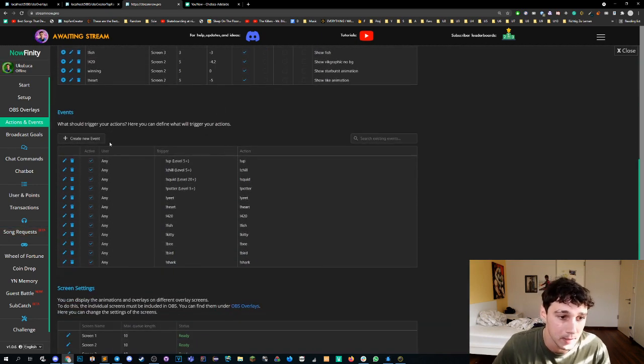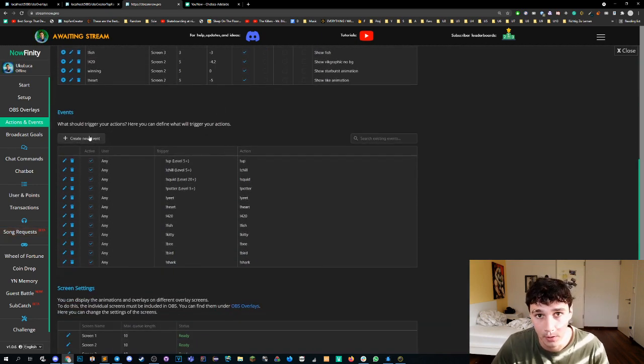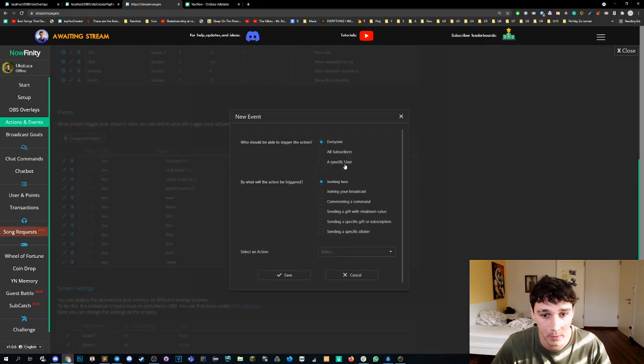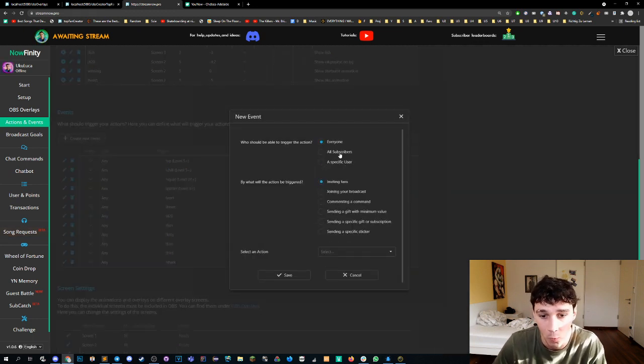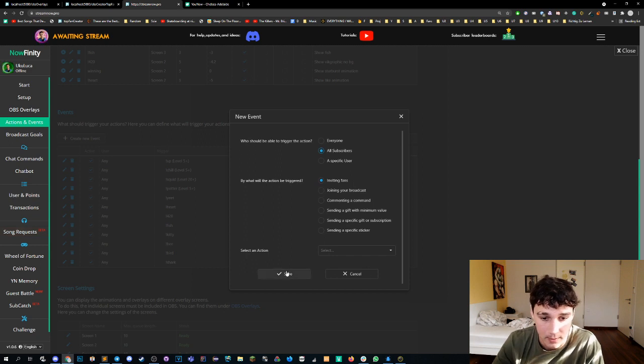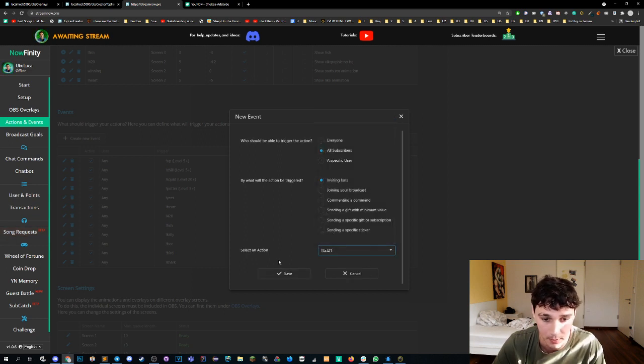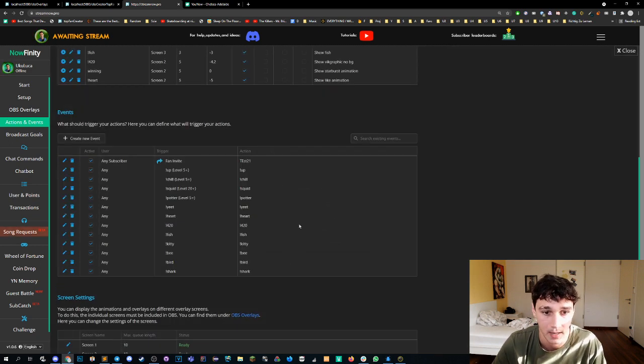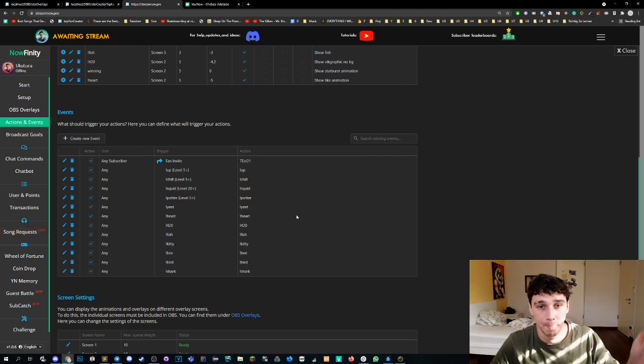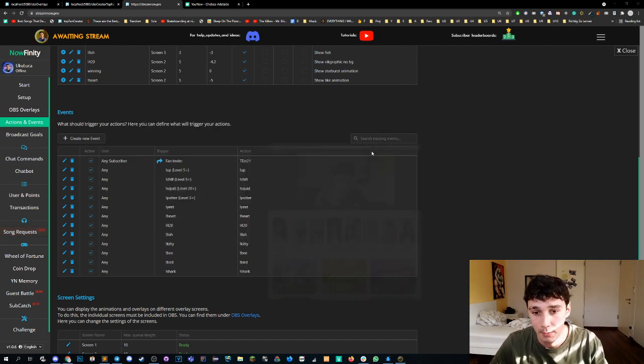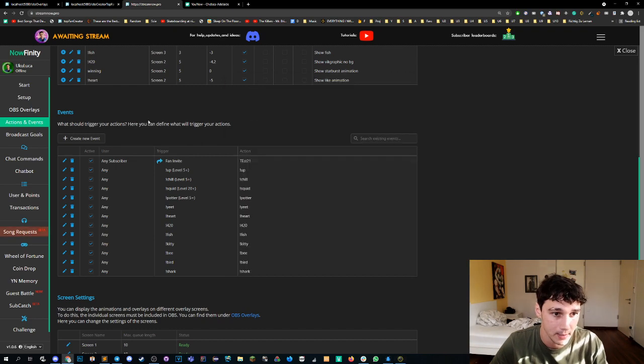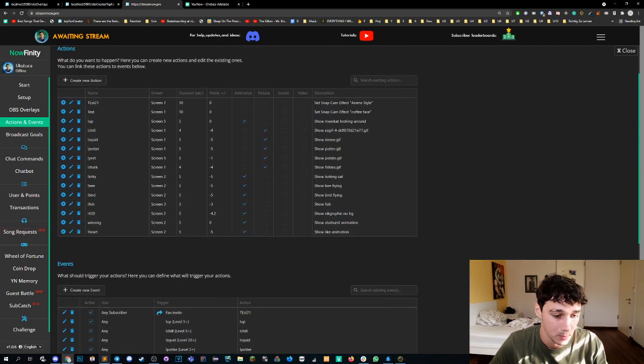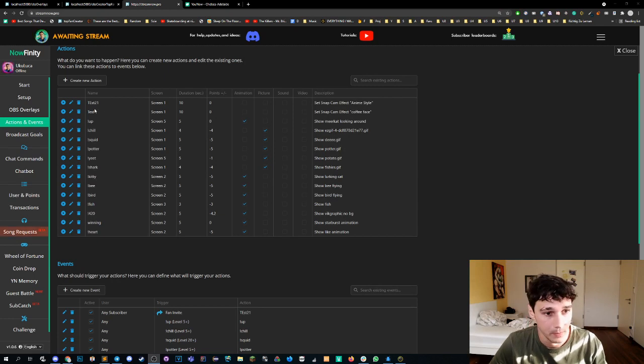Oh we need to set a name. I'm sorry. Test one. We press save and then we can add an event. When does this action occur? So as an example we could add an event. Let's say whenever subscribers invite their fans. All right, we set the action as an example here, press save, and that's it. That's really it. Now every time someone fans someone we can test this by clicking the test 21 button.